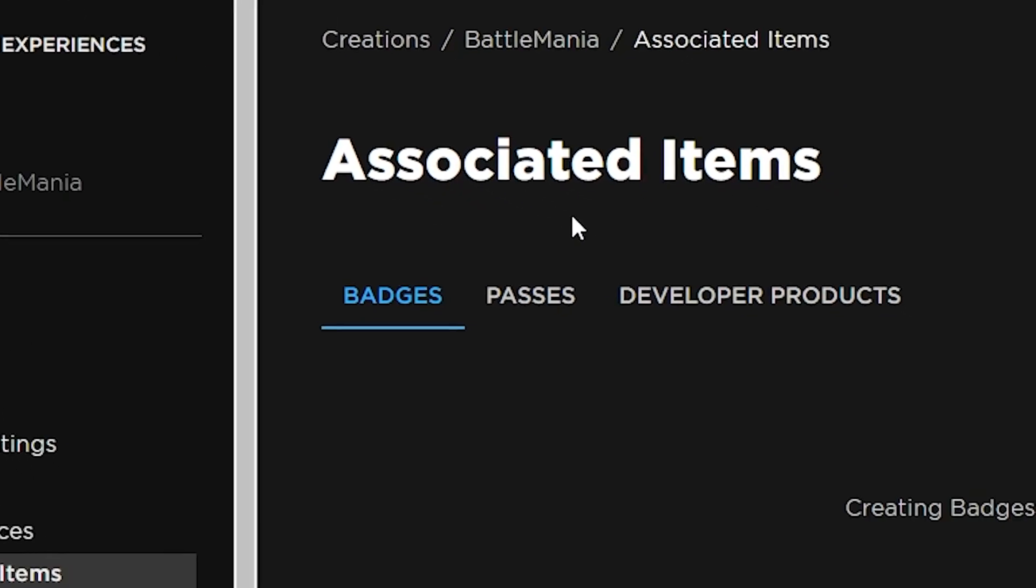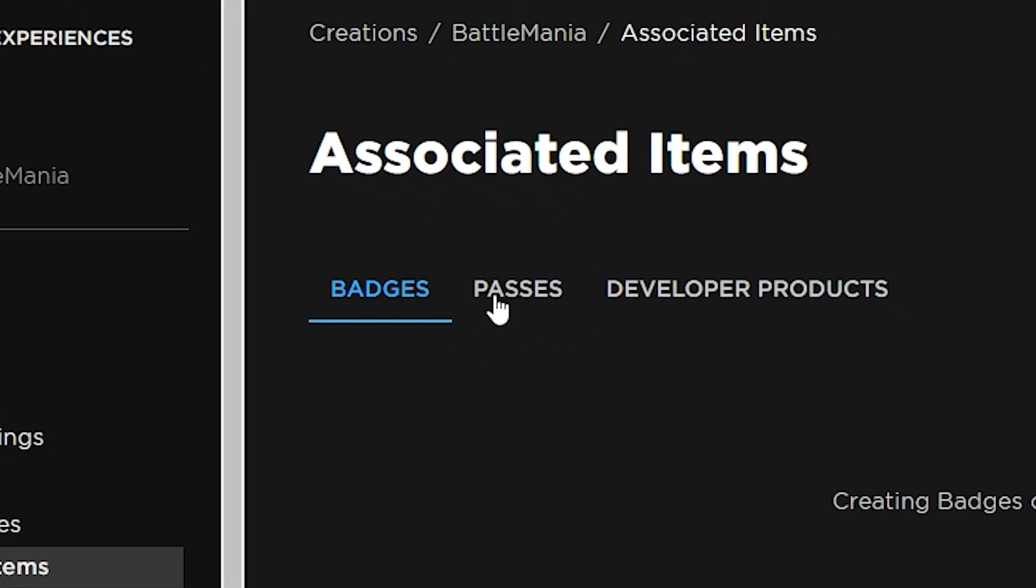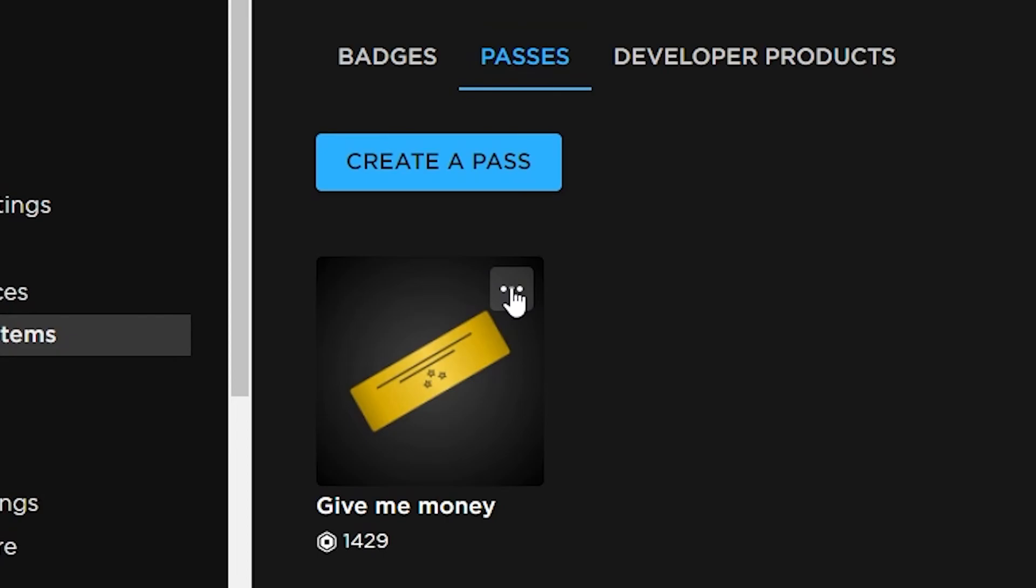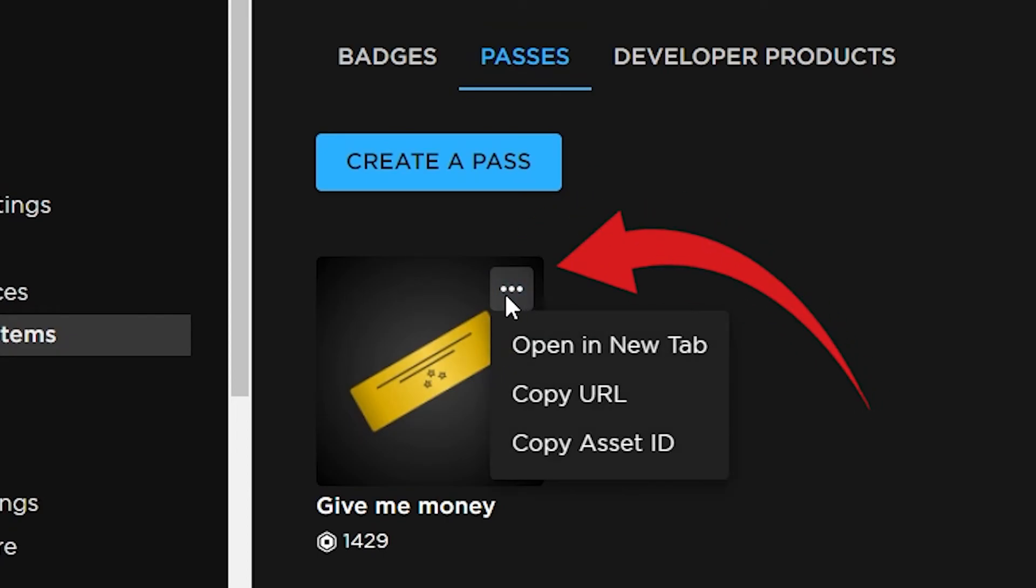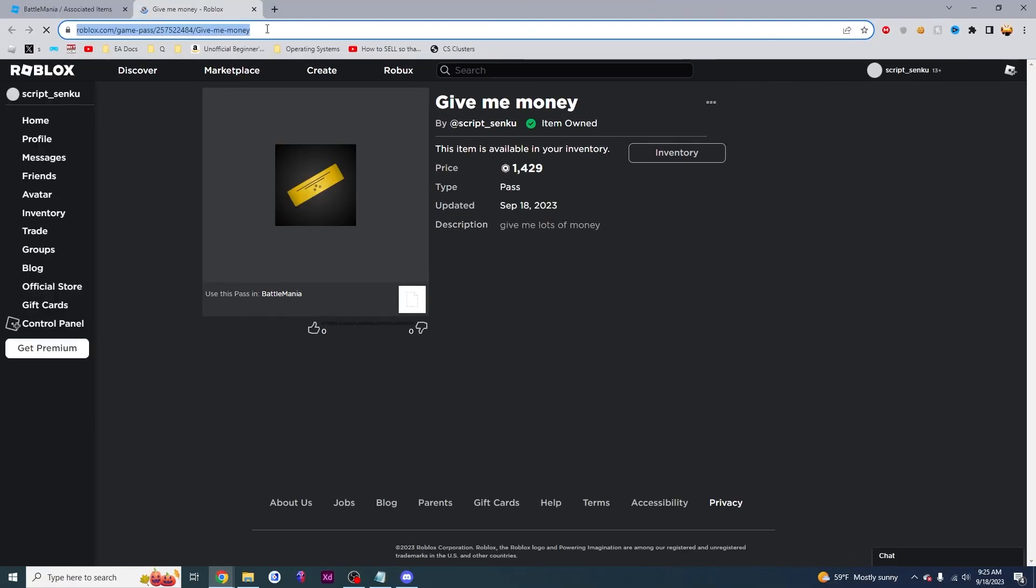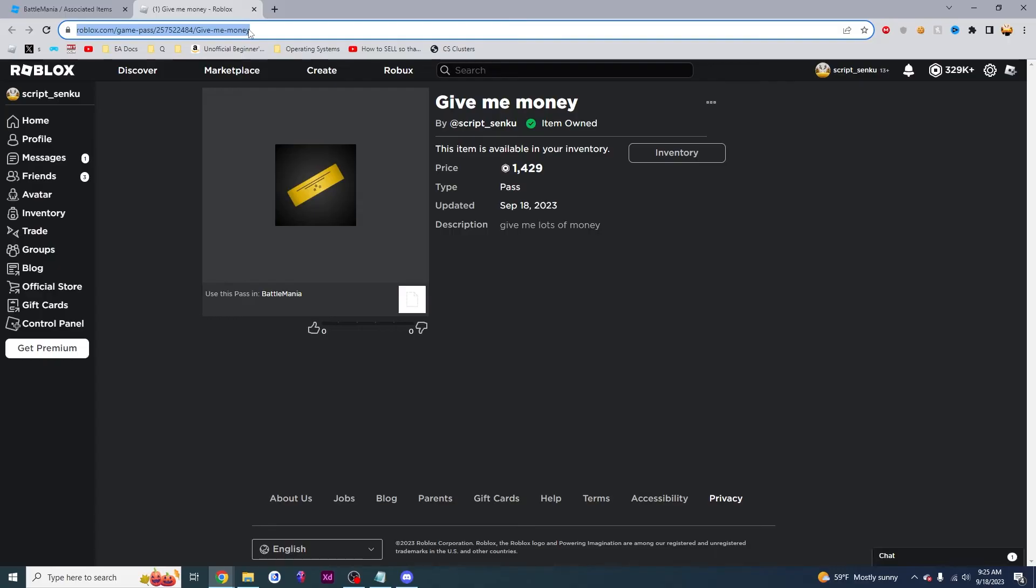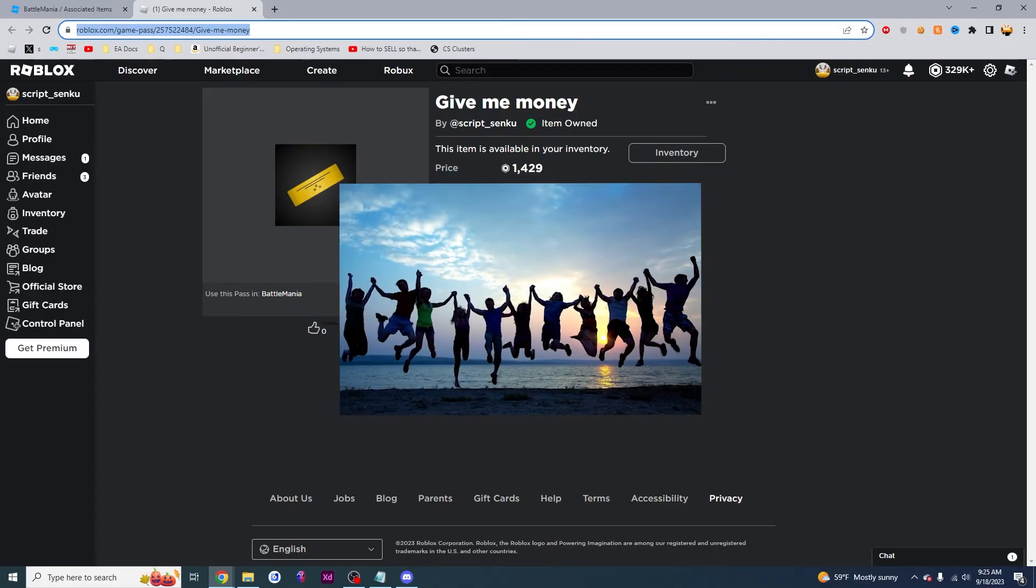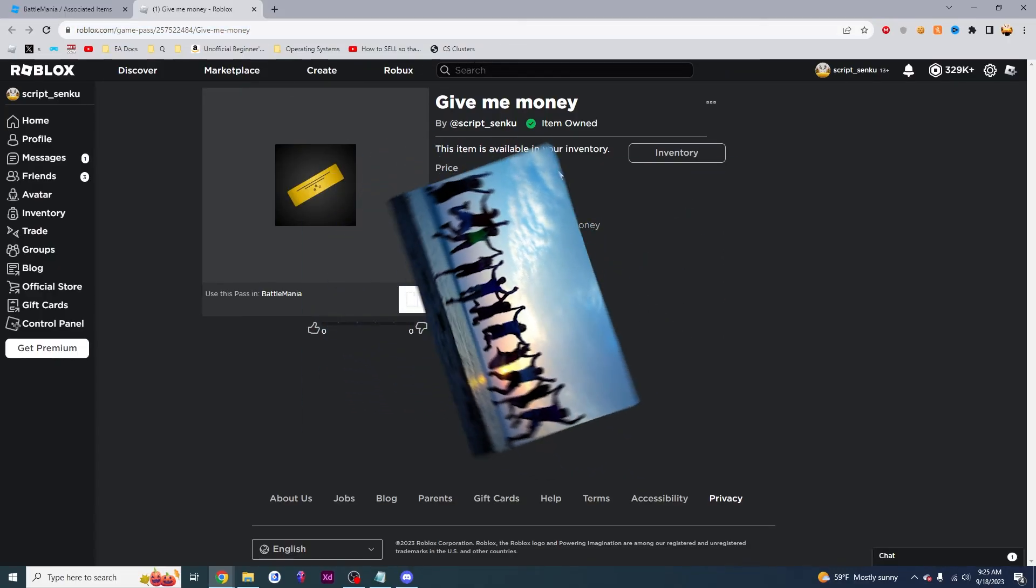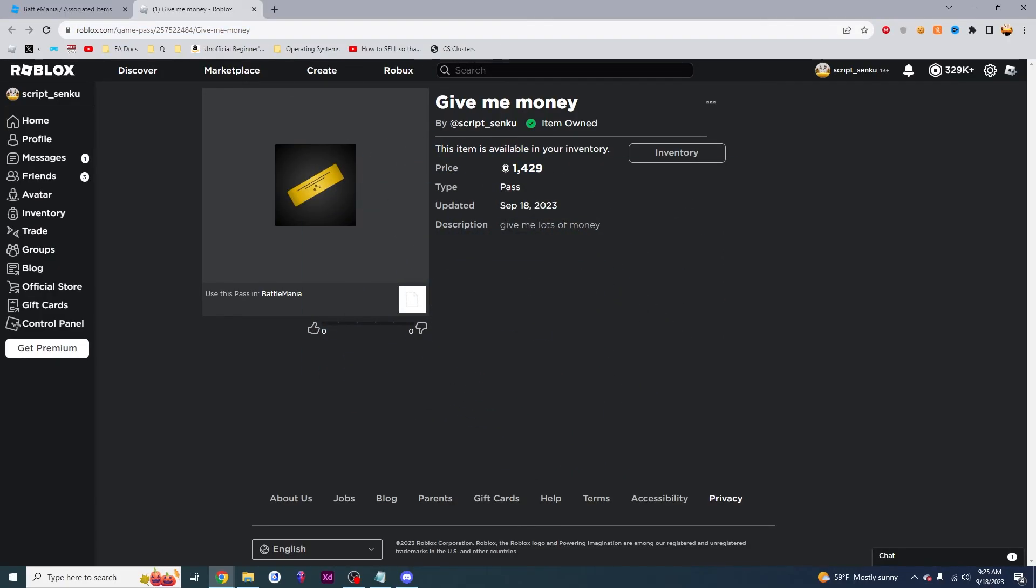And then you're going to want to find your game pass by clicking passes. And then you're going to want to click on these three dots right here. You're going to want to click on open a new tab and this will give the link to your game pass. So now all you have to do is send this to all your friends. And then once they buy this, you will get 1,000 Robux.